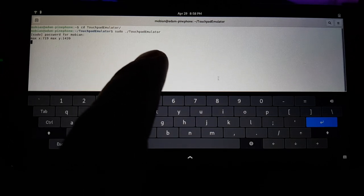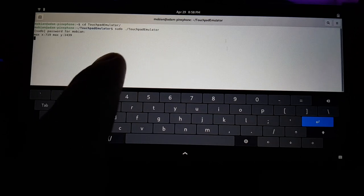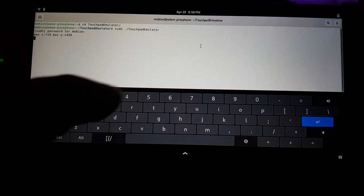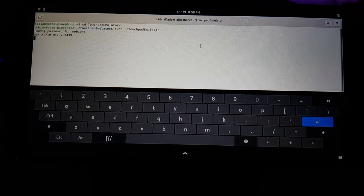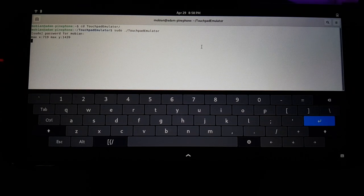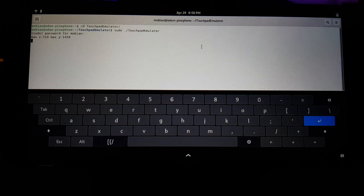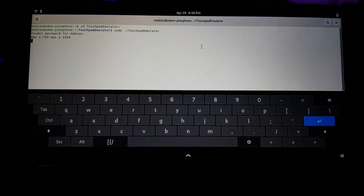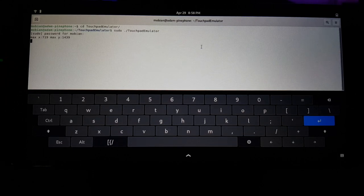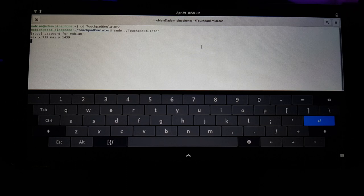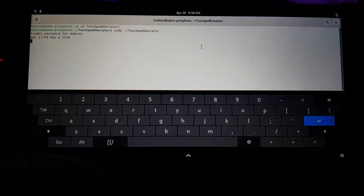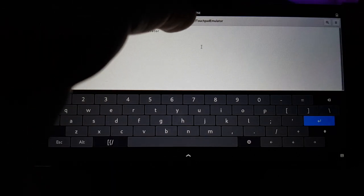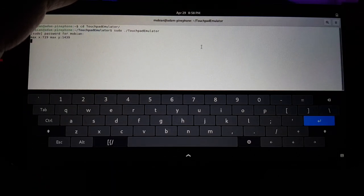So as I move my finger around on the screen, you can see the mouse cursor is moving. Now the thing I don't have implemented yet is screen rotation. So this is actually rotated 90 degrees. So normally it's like this. I've rotated it on its side.